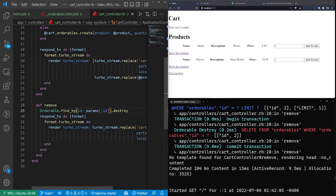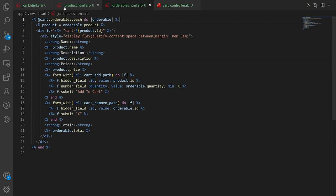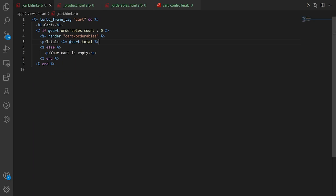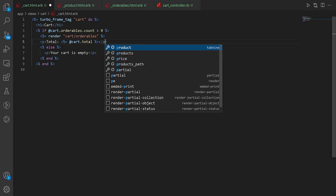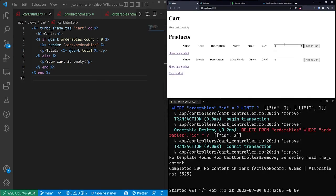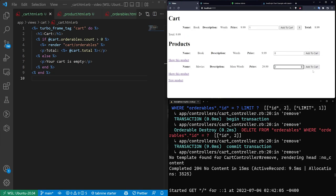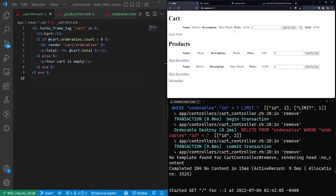Refreshing and clicking X removes everything — something is wrong. Looking at _cart.html.erb, we have a P tag without a closing P tag, which can break everything. Adding the closing tag fixes the indentation. Now we can add a book and two movies, click X on the book, and it only removes the book. Movies show $59.98, changing to one movie gives $29.99.